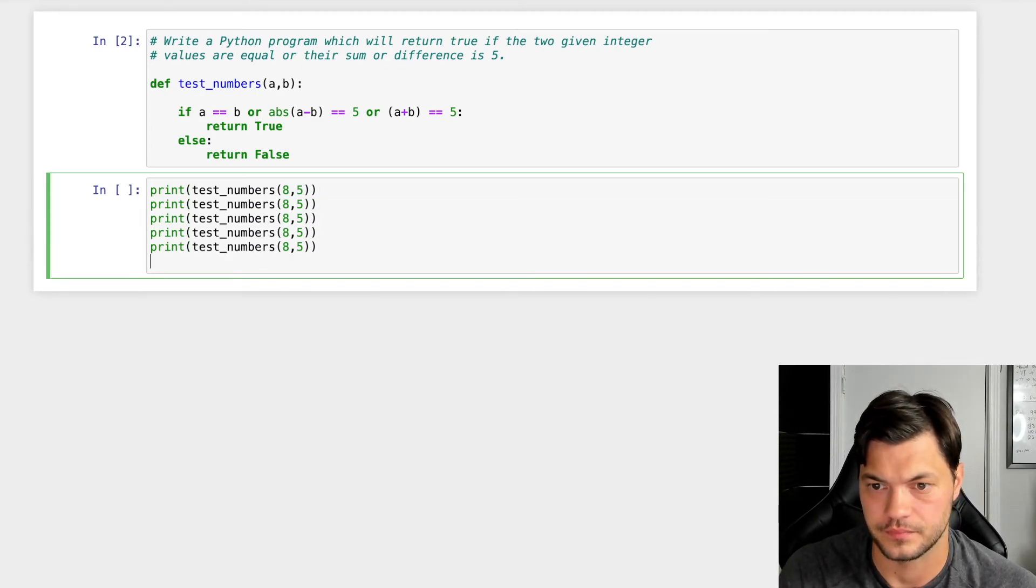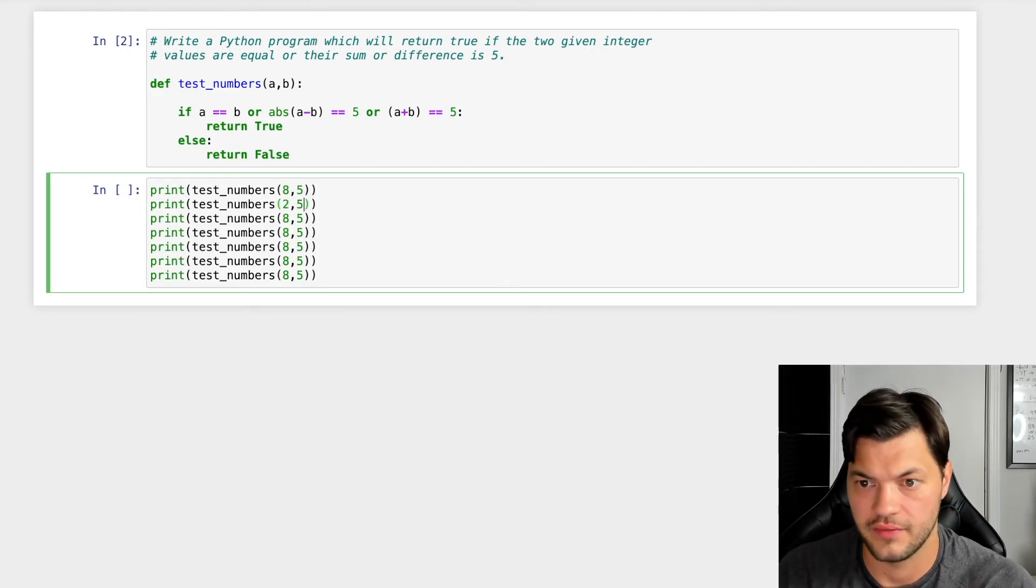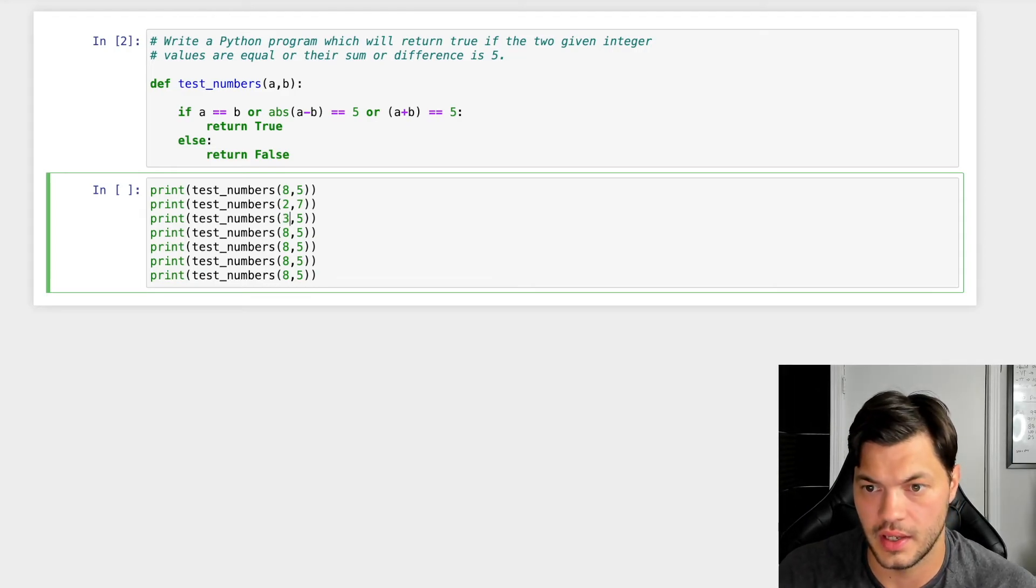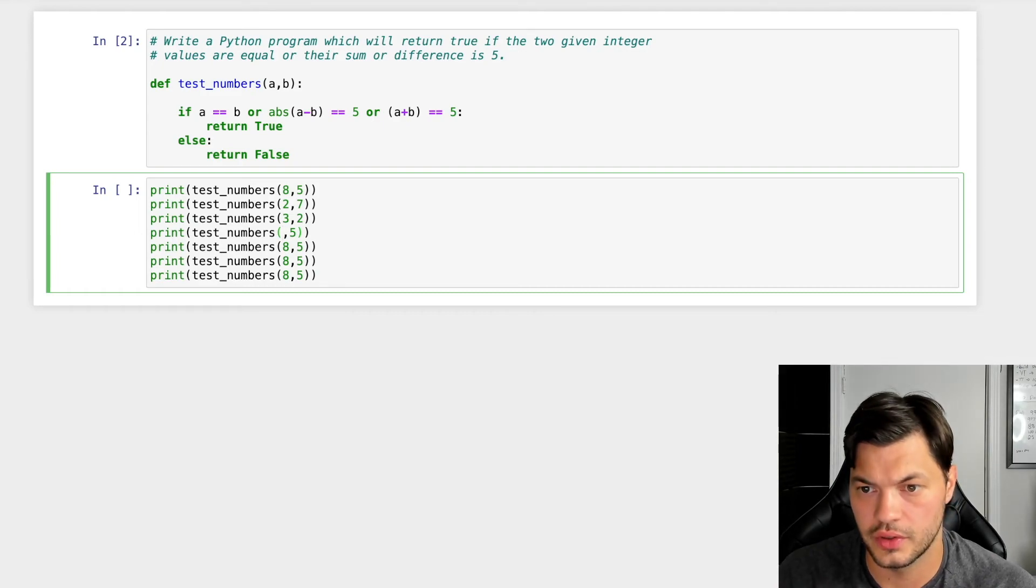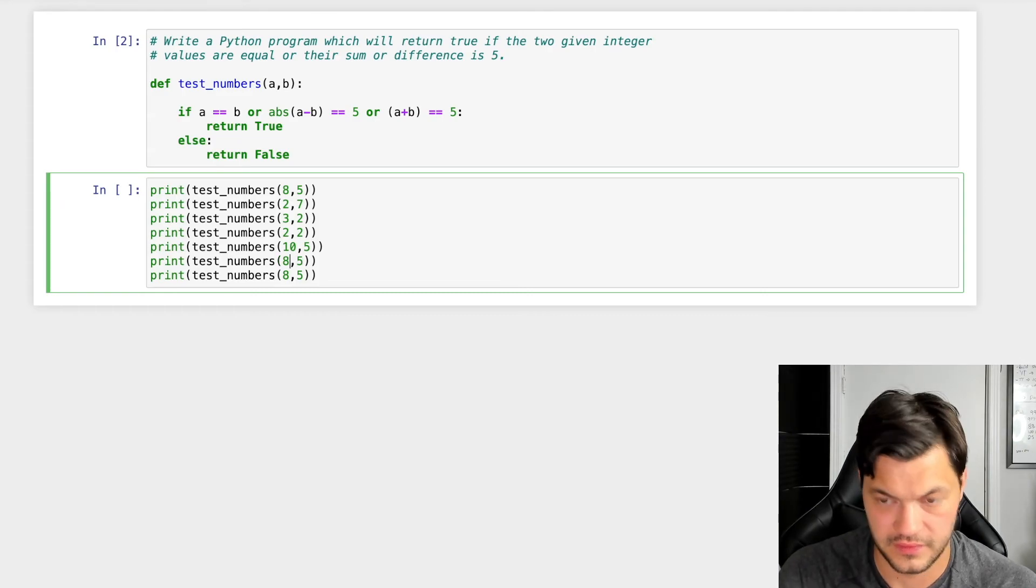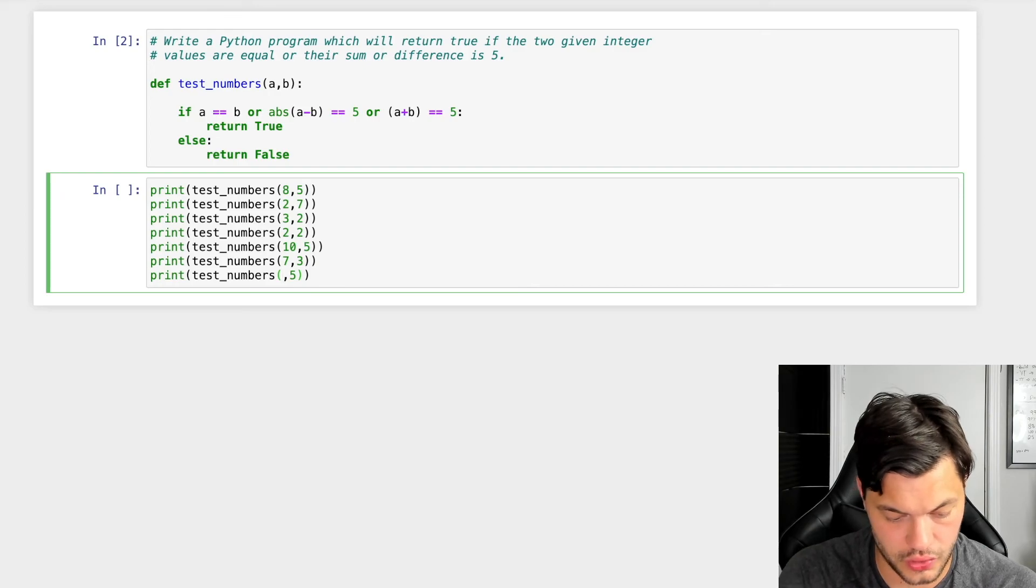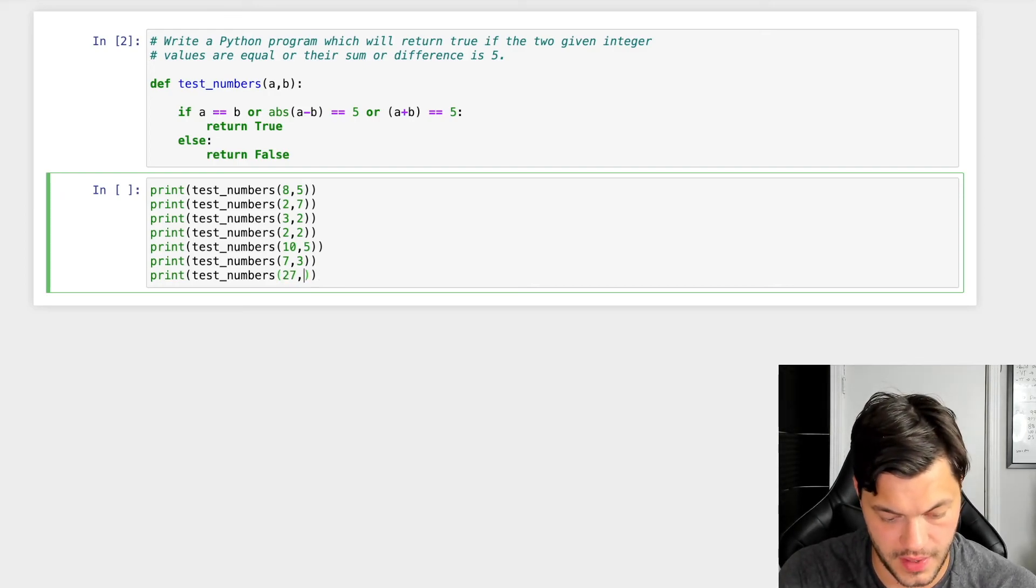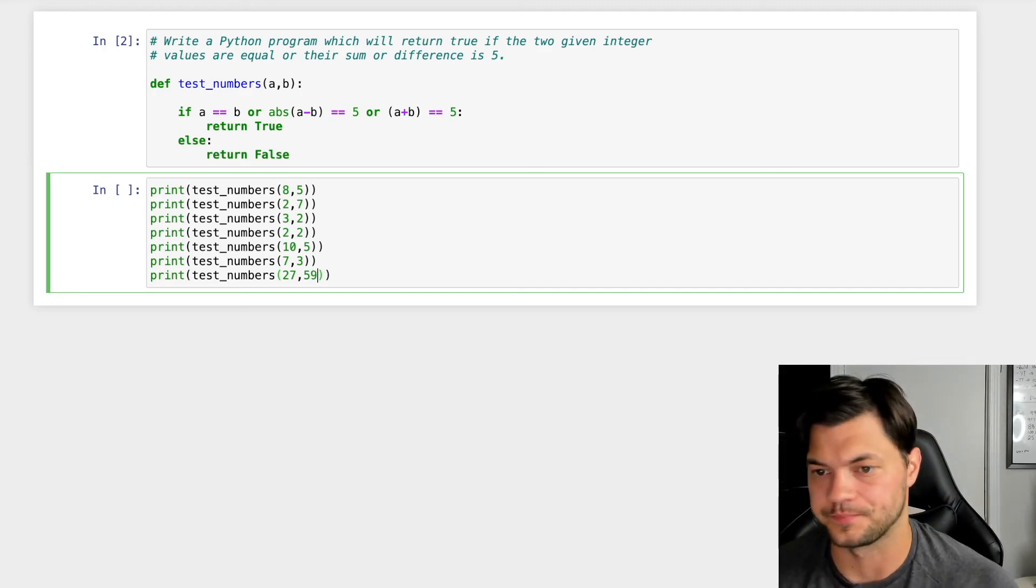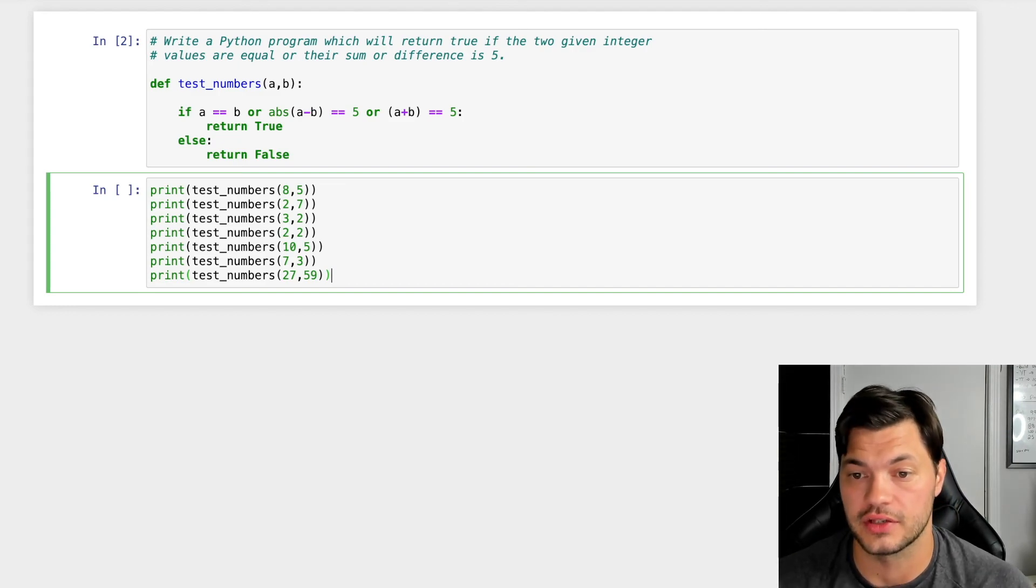So we do five, let's do two and seven. Let's do three and two. We'll do two and two, ten and five, seven and three, and let's go 27 and 59. Okay. So we have all these different values and they're going to run through this test number function. Let's run it.